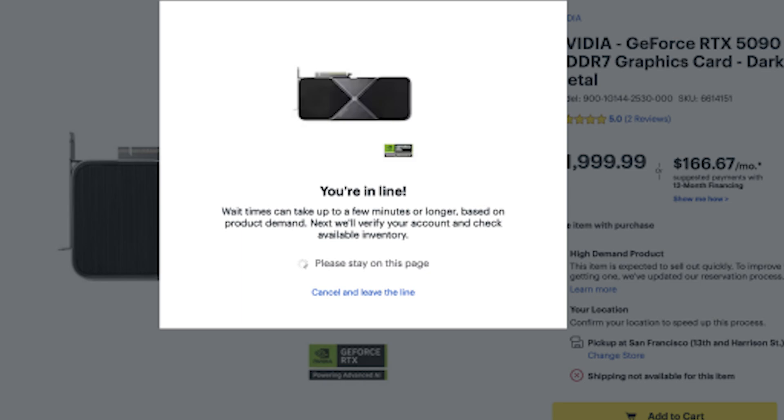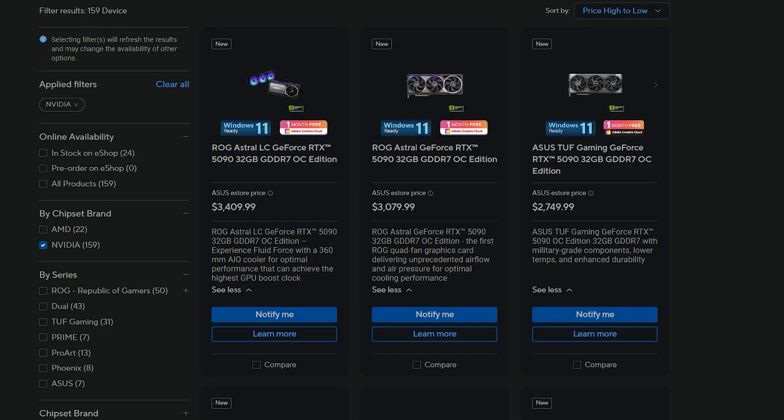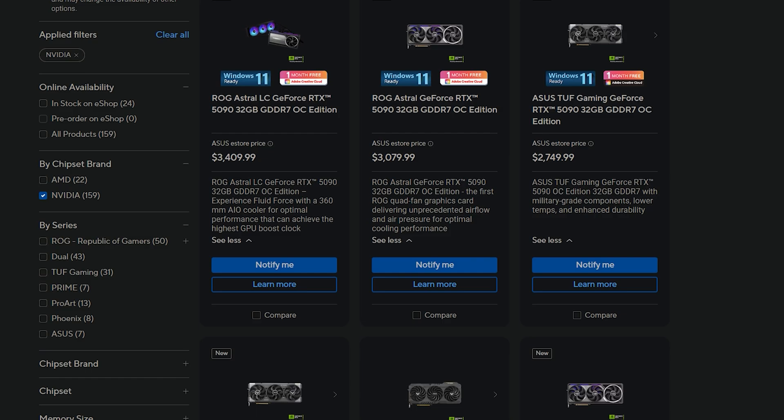But enough of that, let's go into the pricing because what took effect today will affect most people's wallets. Now take a look at the pricing here when it comes to ASUS and MSI and you might see quite the difference.